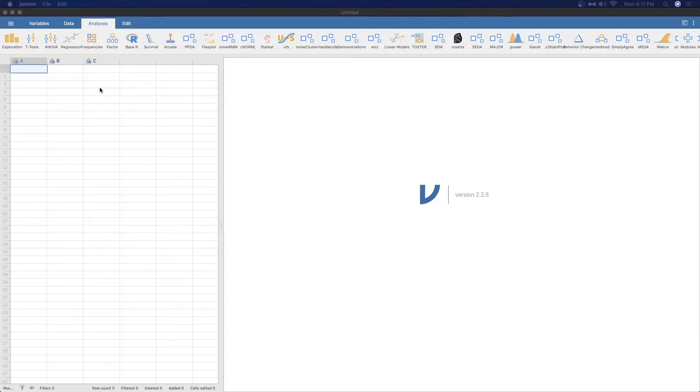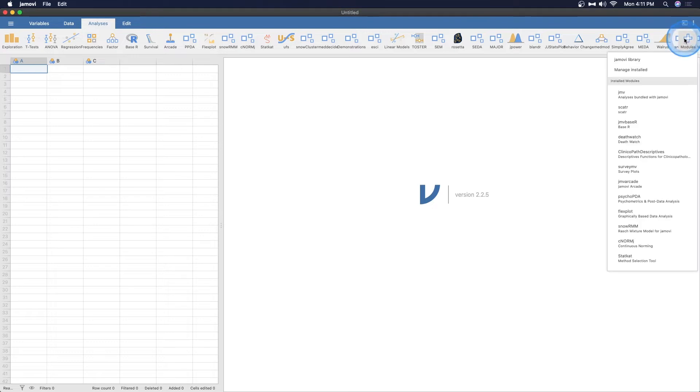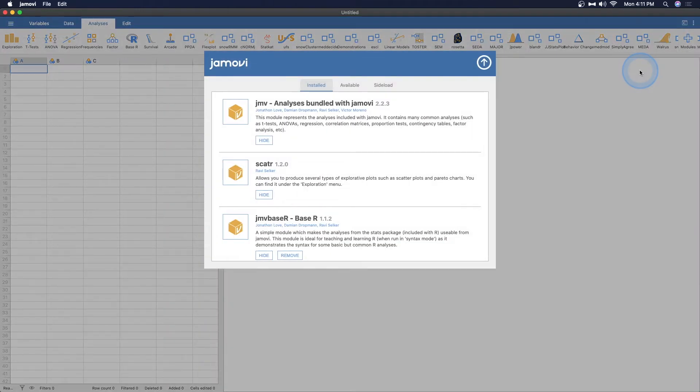Now, I need to make it very clear that this particular set of data library data does need to be installed using the modules function here in Jamovi. So you might be wondering, wait, he's got this LSJ data. Where did he get that LSJ data? That's an important question.